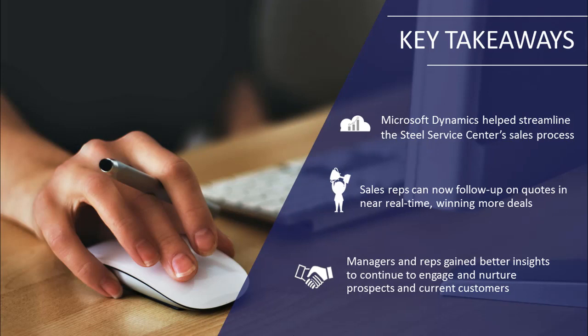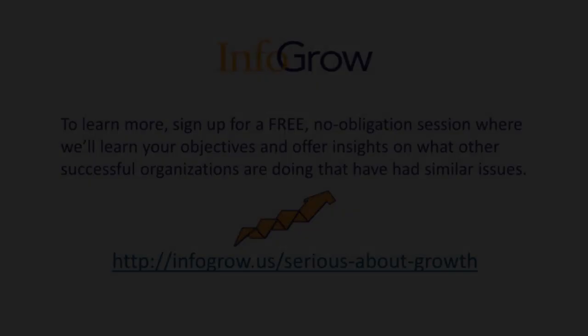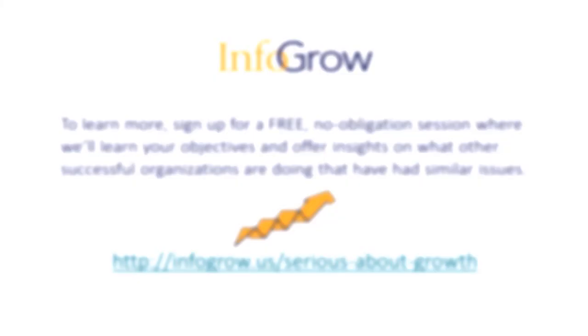Additionally, here's what the client had to say: The free flow of information in Microsoft Dynamics helped increase sales team productivity. Reps are more effective in prospecting, qualifying leads, issuing and following up on quotes, and interacting with customers. We are receiving a good return on our investment in this area, and in CRM as a whole.